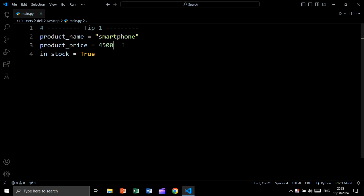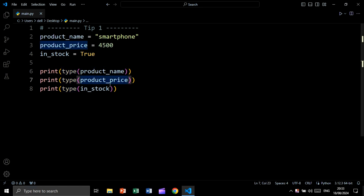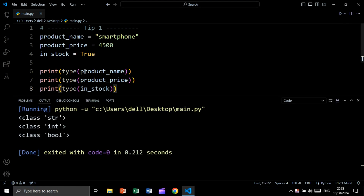Let's say we have three variables: product name, product price, and in stock, and we want to check the data type for each variable. We can use the type function followed by the variable — type(product_name), type(product_price), and type(in_stock). Let's run and see the result. As you see, product name is string, product price is integer, and in stock is boolean.